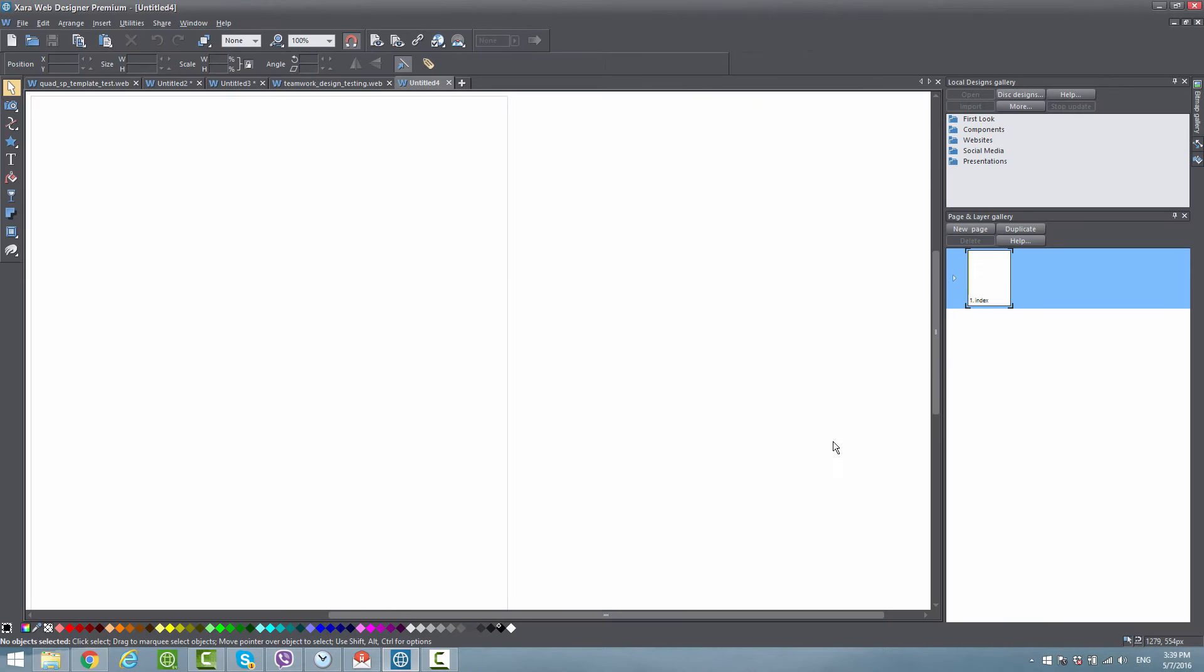The first thing you want to do is make sure you have a blank new document open. If you have that open, let's go ahead and move forward.